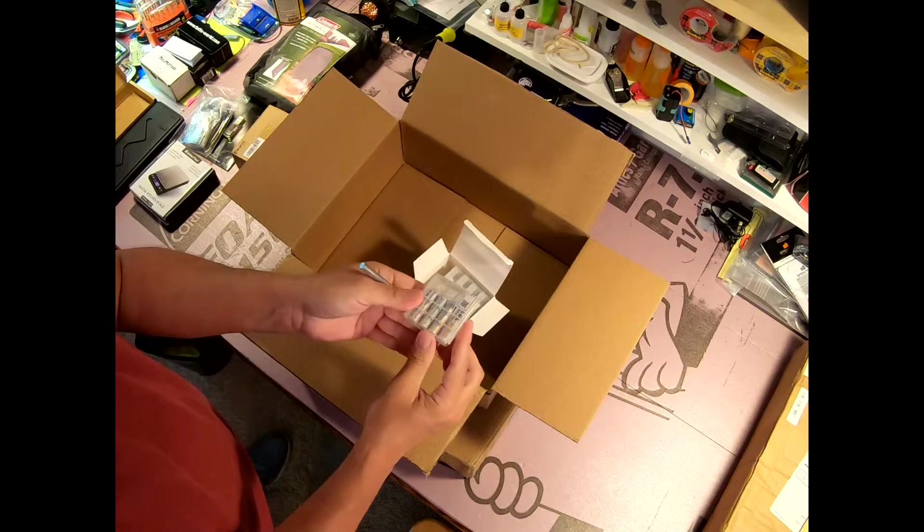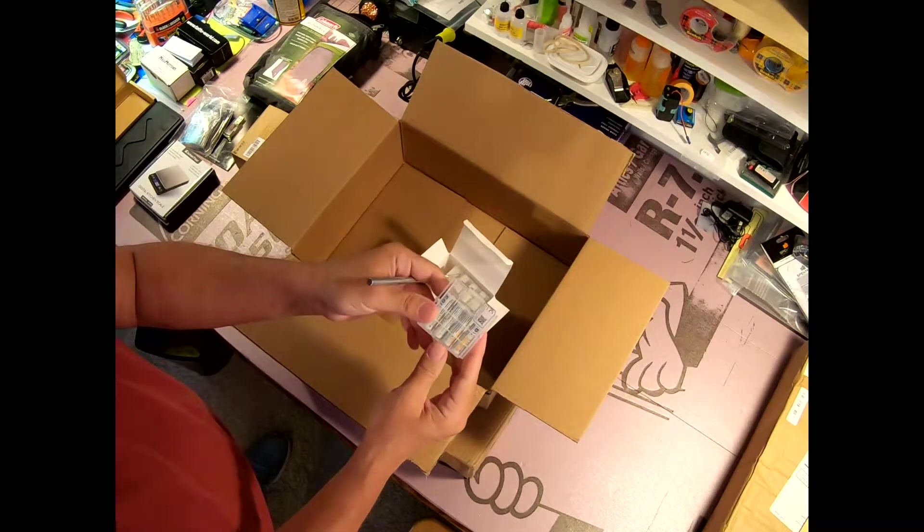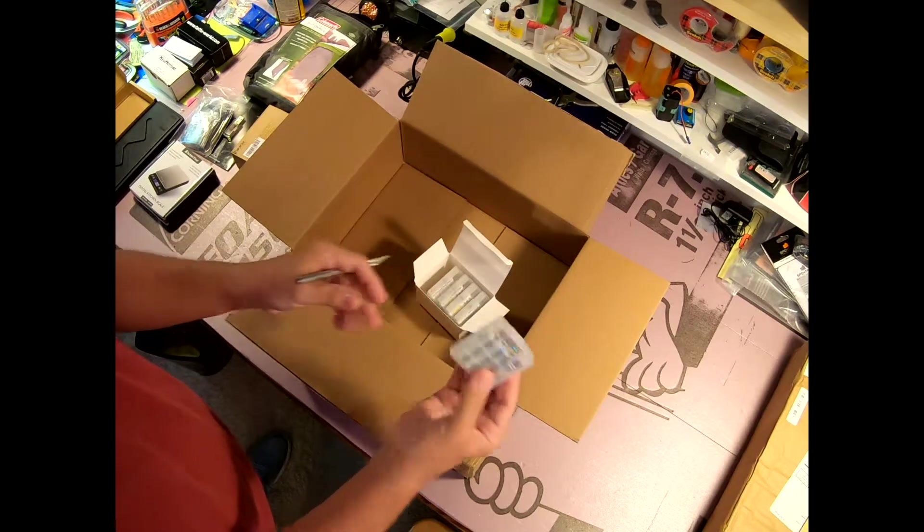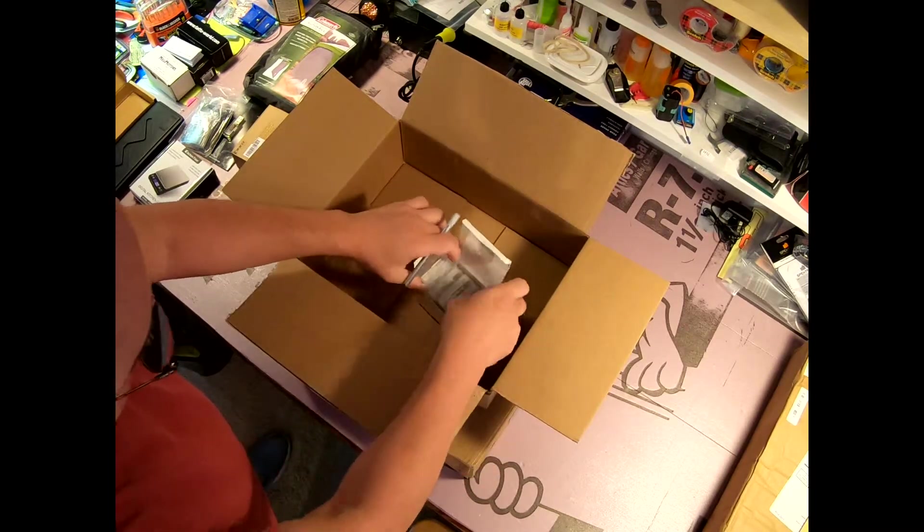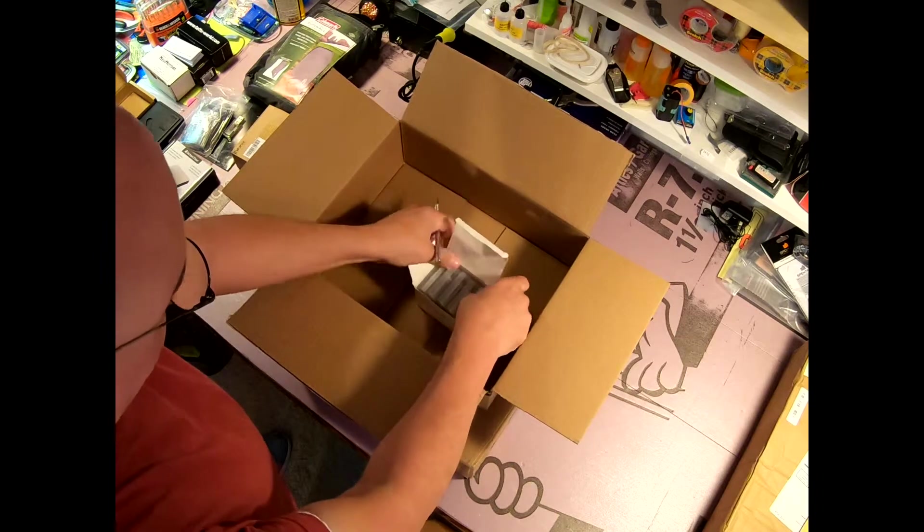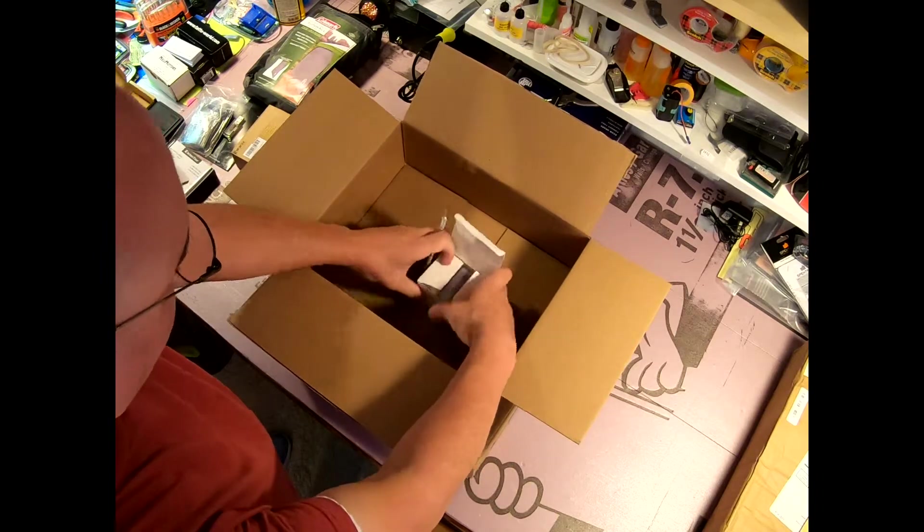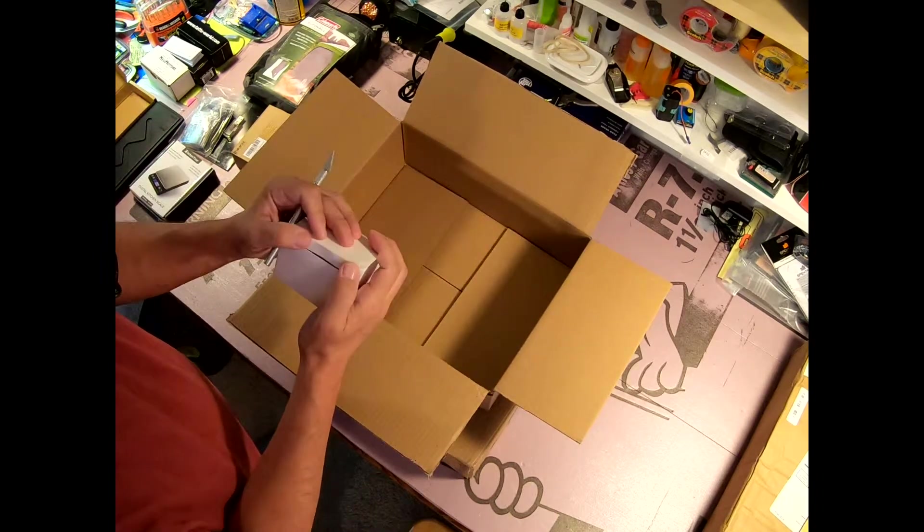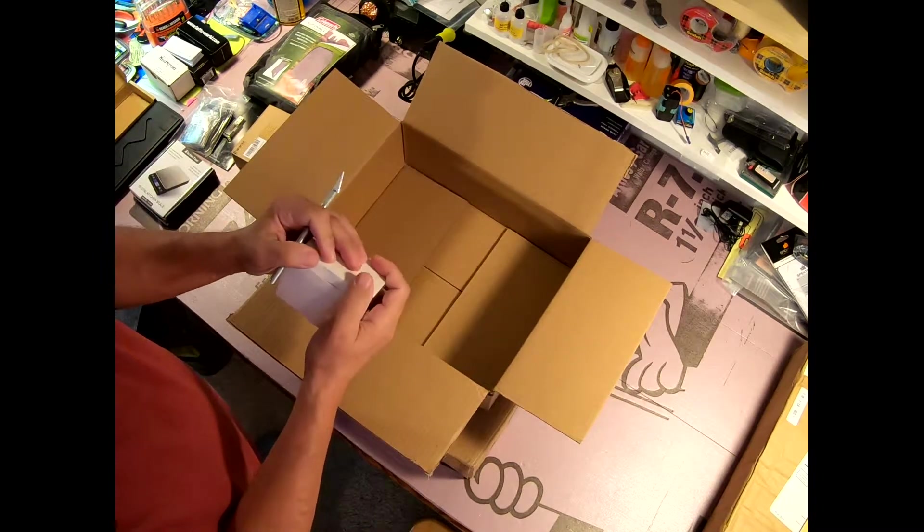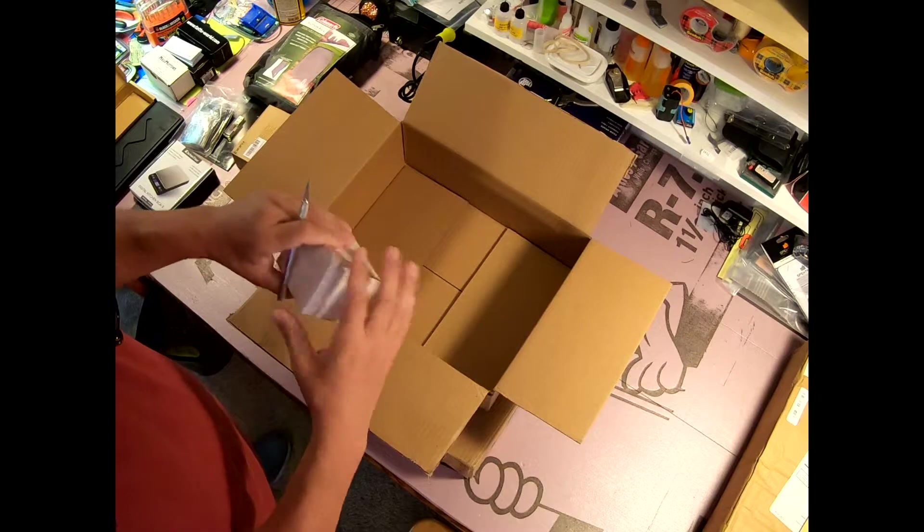Here we have some triple-A rechargeable batteries. Don't need to discuss those in any detail. You know what they are and the things they can be used for.